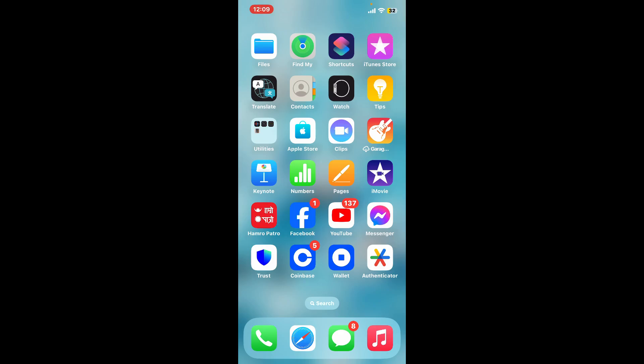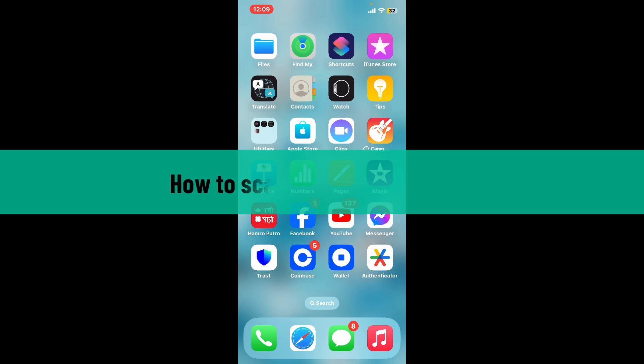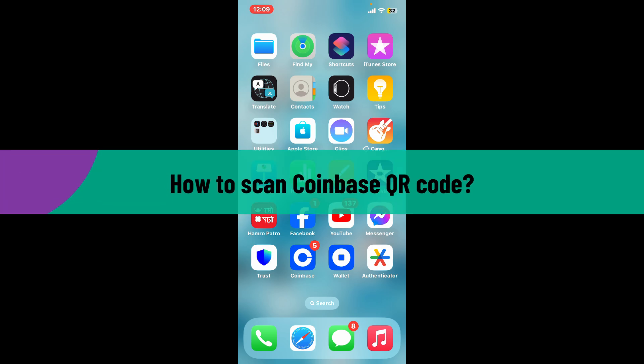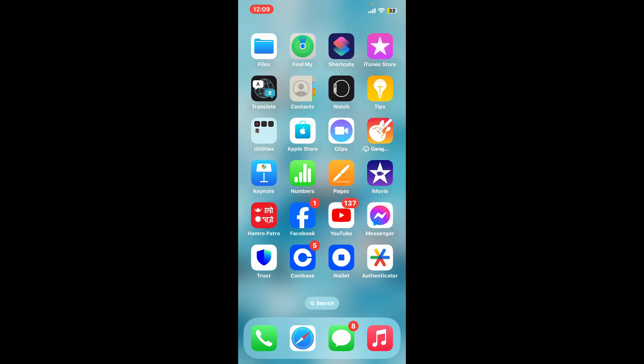Hi everyone, welcome back to another video from Crypto Basics. In this video, we're going to learn how to scan Coinbase QR code. To scan your Coinbase QR code, the first thing you need to do is to launch and open your Coinbase wallet app.